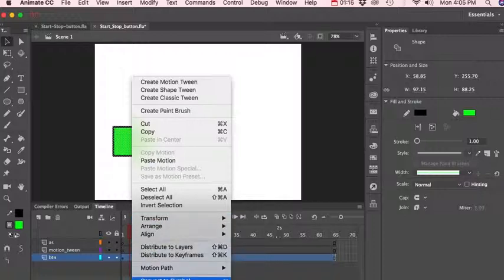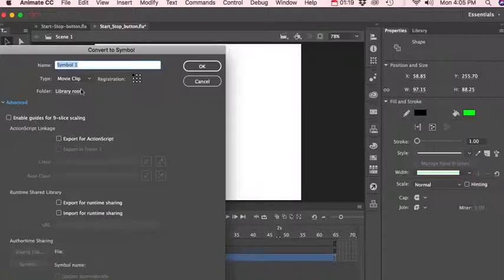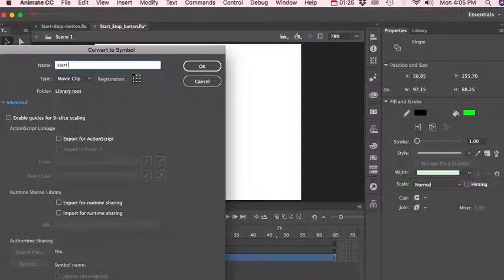Convert to symbol down here at the very bottom. And even though it's going to be a button, let's go ahead and we'll just go ahead and name that our start button.